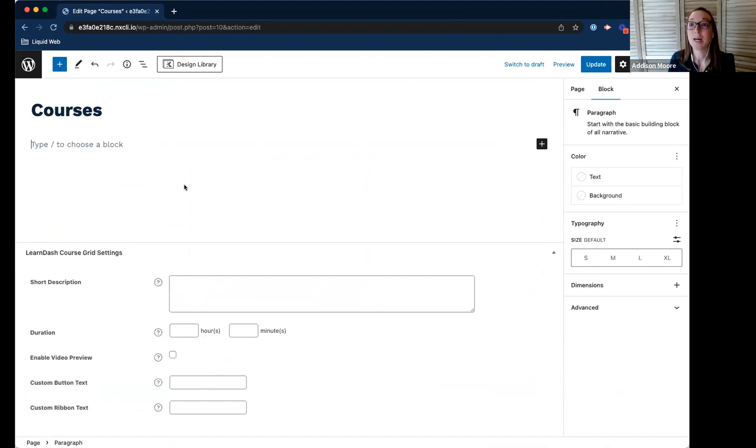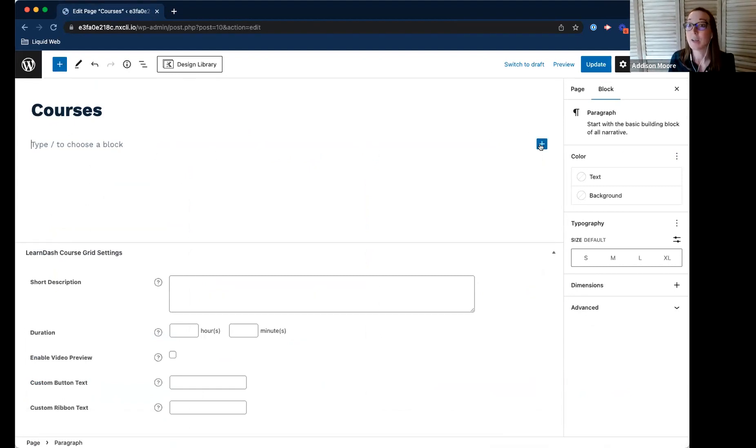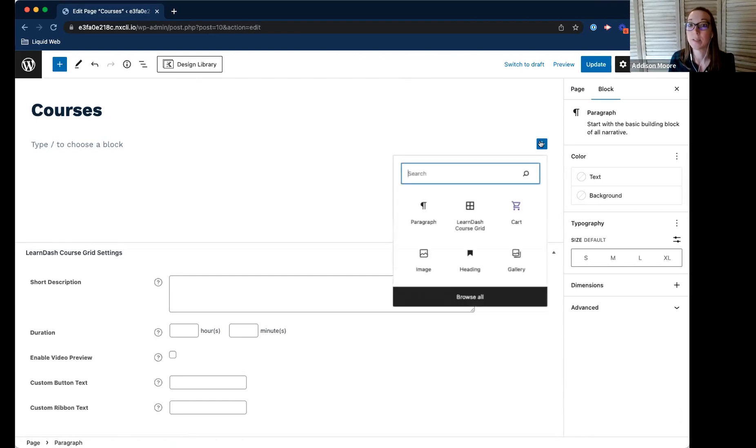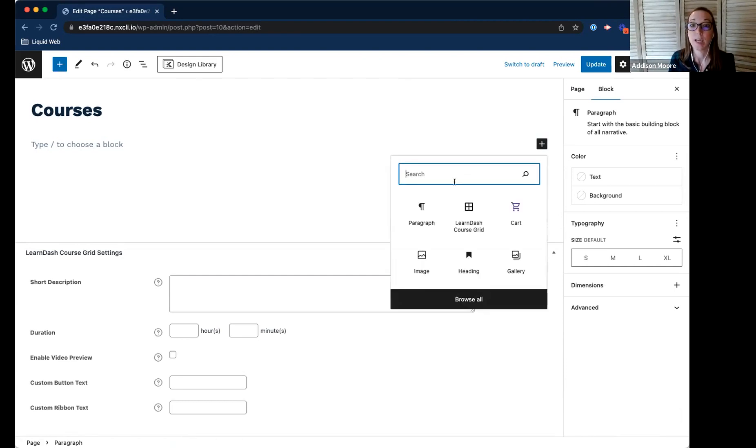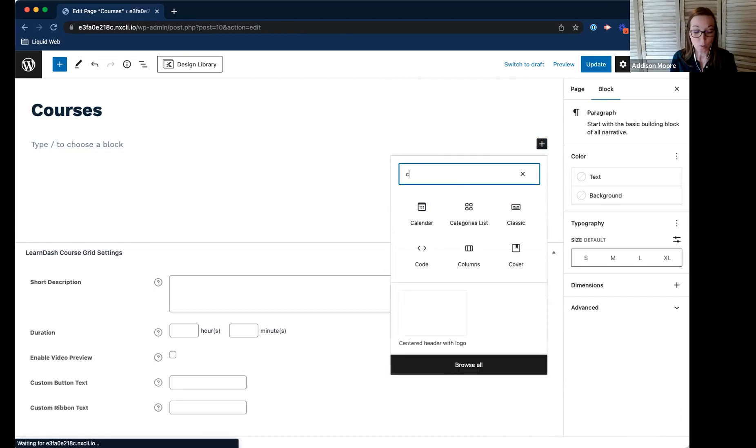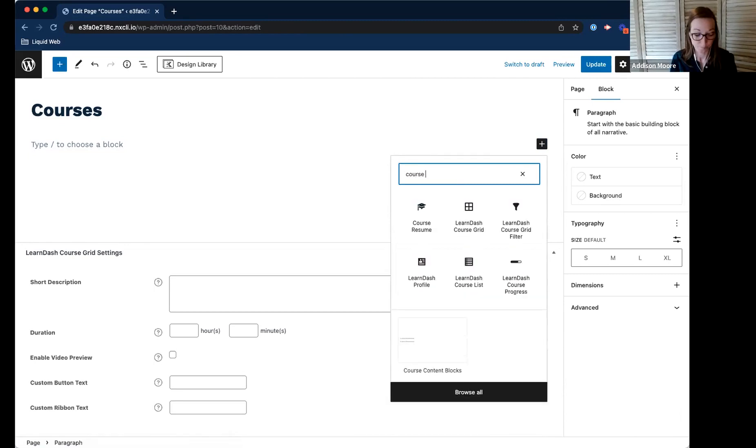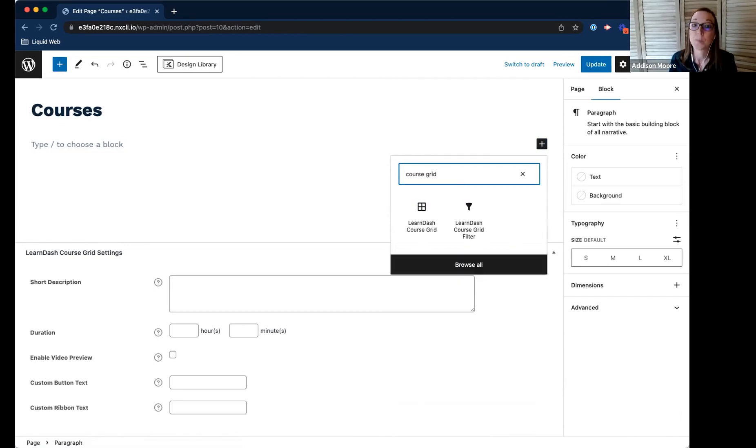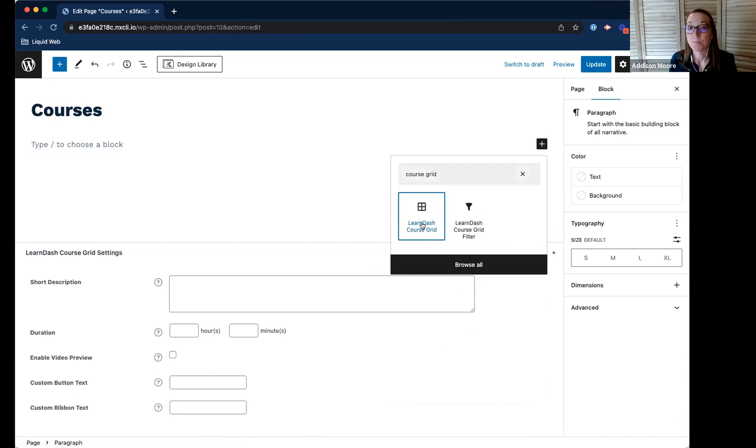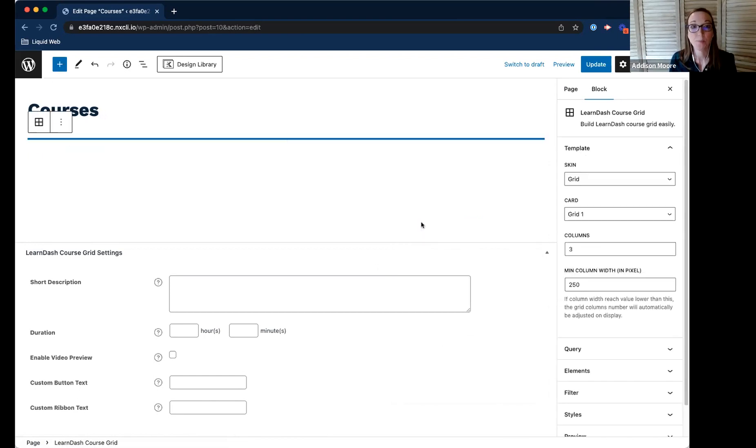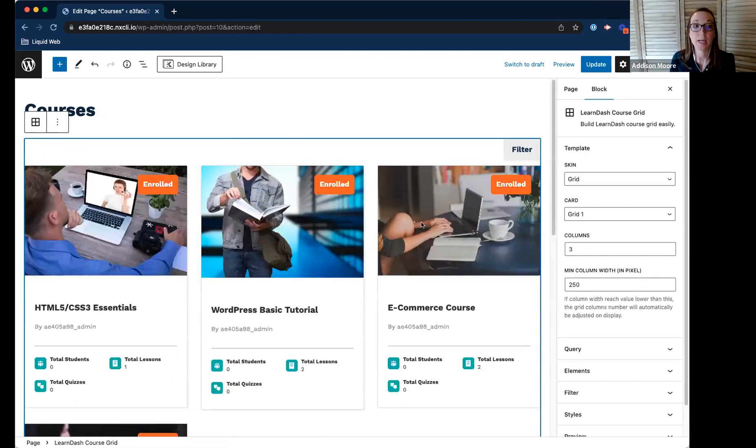So I just created my course page. I need to add the CourseGrid block. So I would just click add block right here. And then I can search for CourseGrid. You'll see right here, Learn-CourseGrid. You just click that and add it.